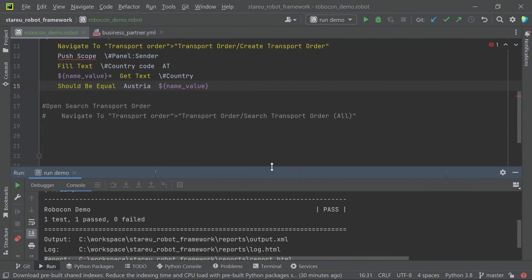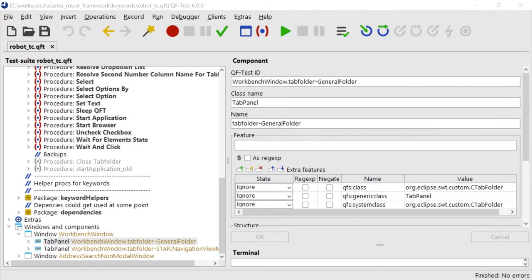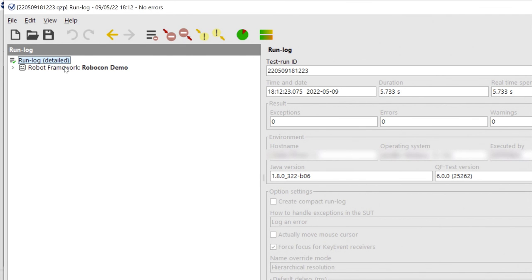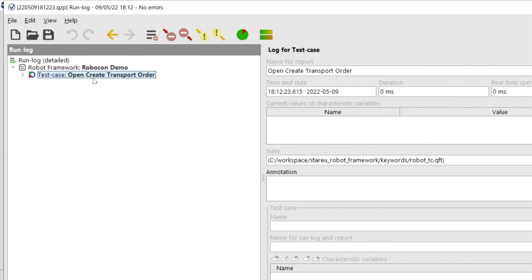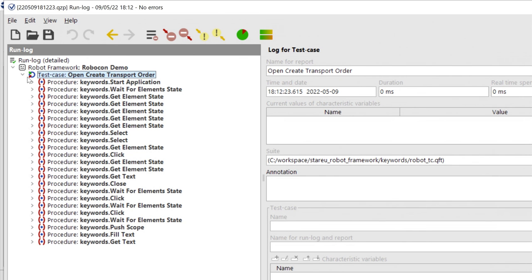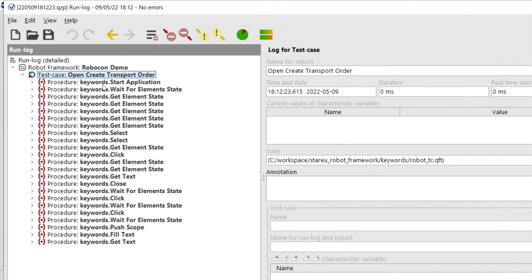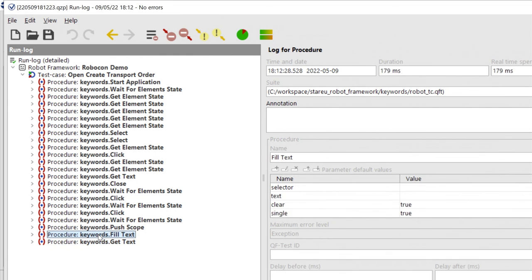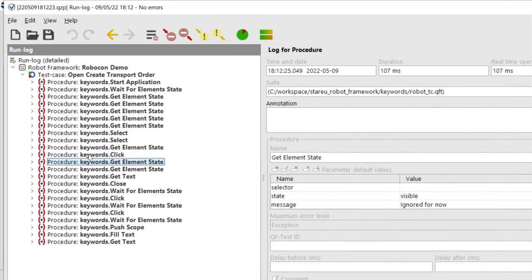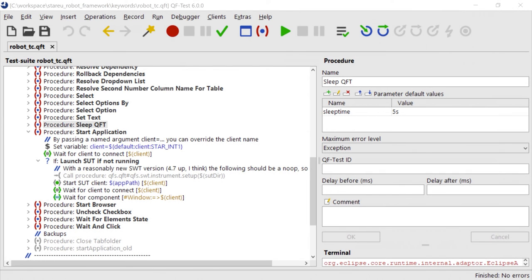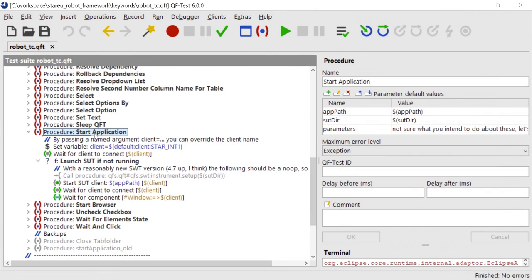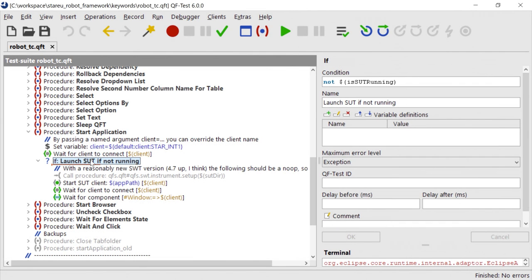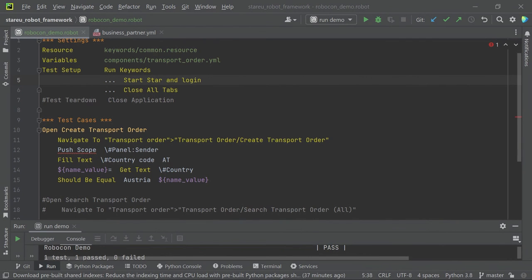So let's check how the execution looks like. So it's passed. And if we jump into the QF-Test run log. So the QF-Test report. We can also see the results here. So this is the test suite. So the Robot Framework file. And in this case, open create transport order, which is the same as the Robot Framework file. And here are the keywords that were run. And basically, everything is passed. Worth mentioning is that the start application keyword, which was executed during the setup, first checks whether the application is running. So if it's connected, if the client is connected, and if it's not, then it launches the application. And if it's connected, so if the application is running, then it just skips the whole starting application procedure.